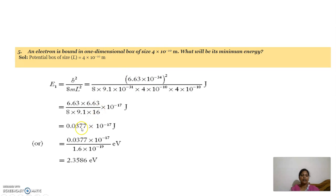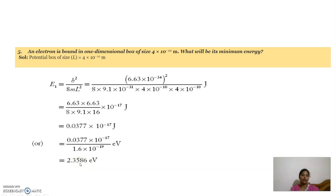Substituting all values, we get the answer in joules. Dividing by 1.6 into 10 power minus 19, we get 2.35 electron volt.